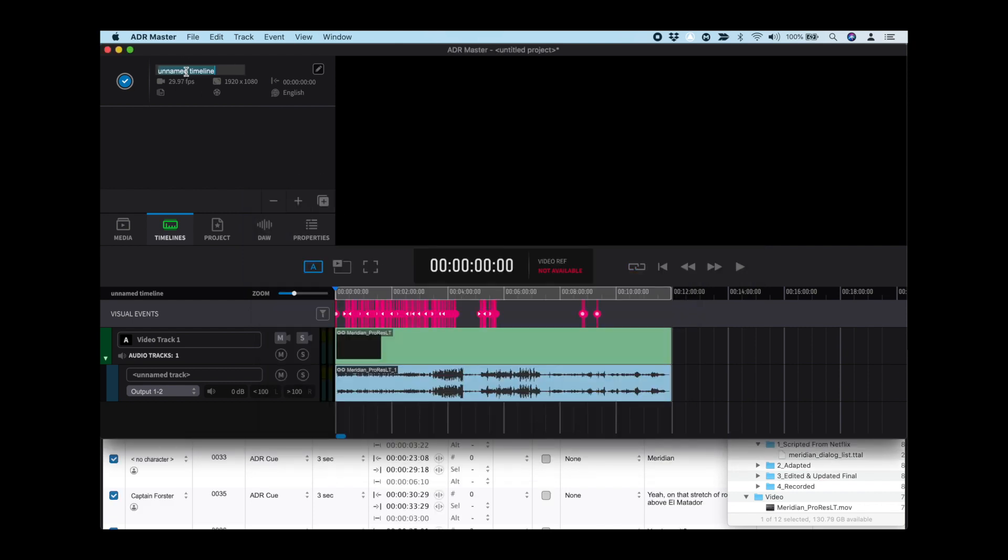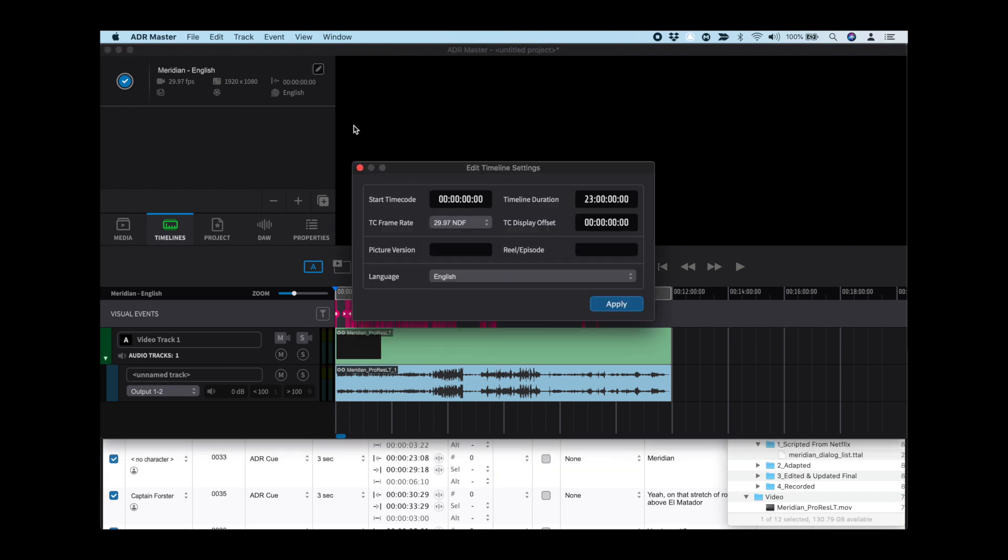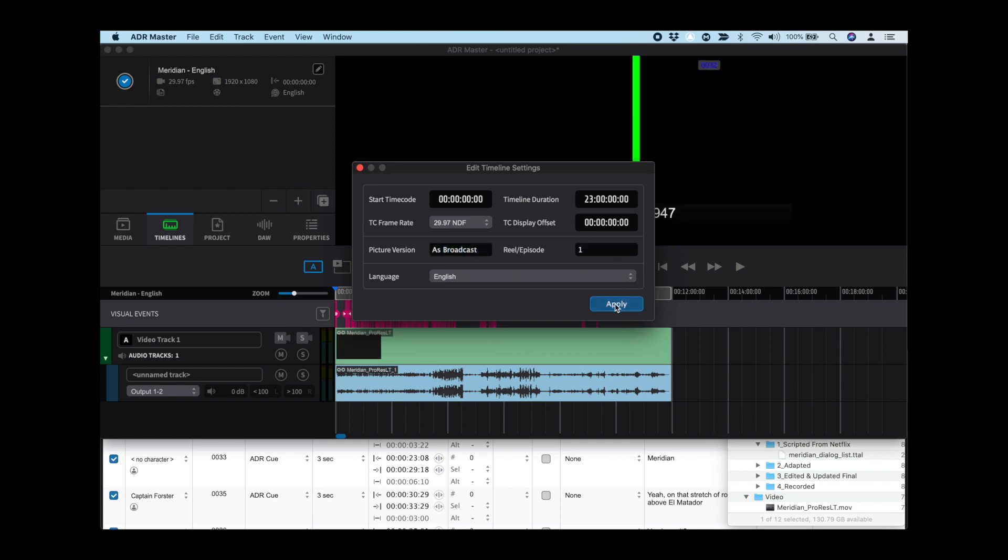Next, let's give the timeline a name. As you can see, the language has already been imported from the Netflix file. We can go in and add some additional metadata, like the picture version and reel one.